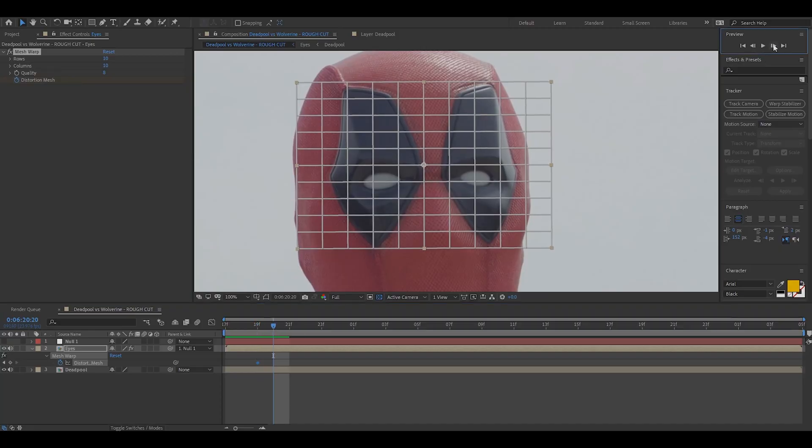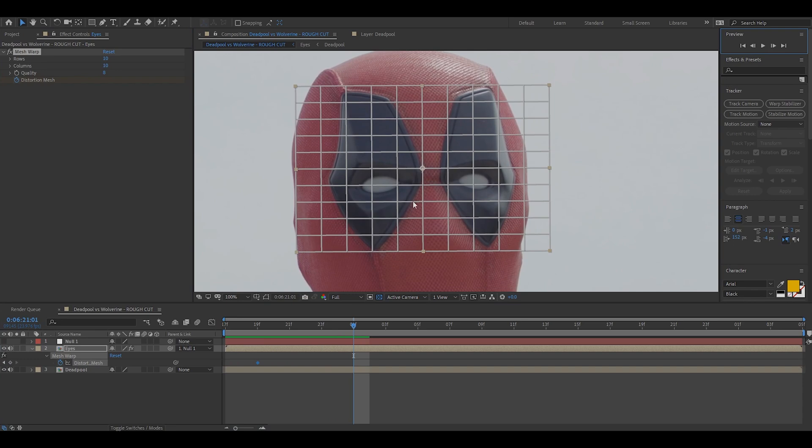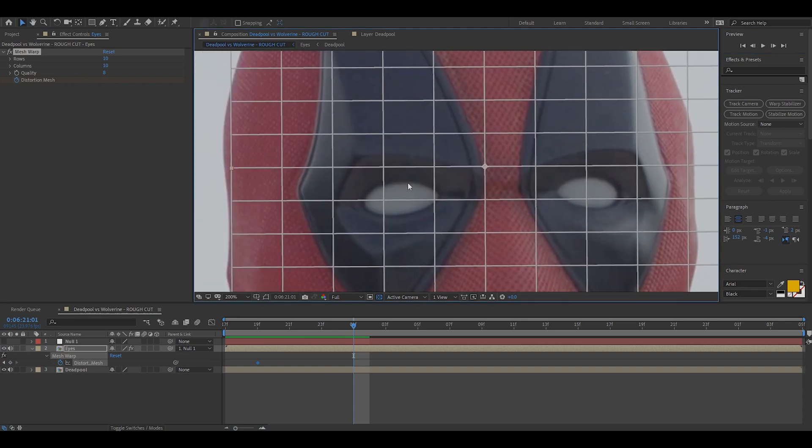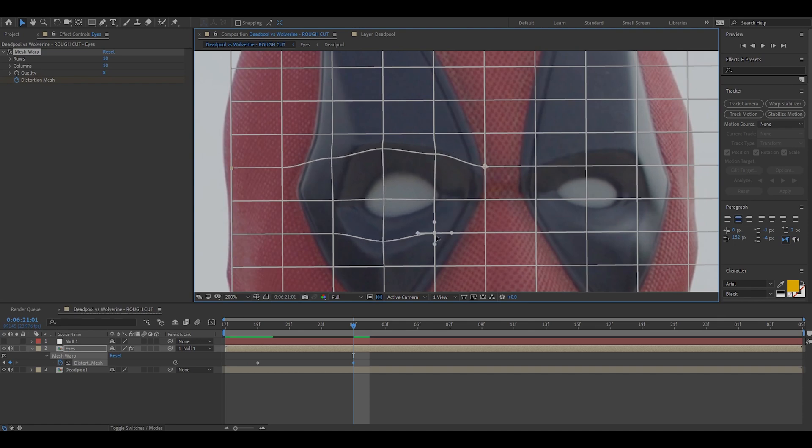We're going to place down our first keyframe, we're then going to move ahead a little bit and we're going to change the position of the eyes. Now this is up to you, you guys can make him look angry, surprised, happy, literally whatever you want. In this first part of the effect I am making him do a sort of confused look that you might have seen in the Deadpool vs Wolverine short film.